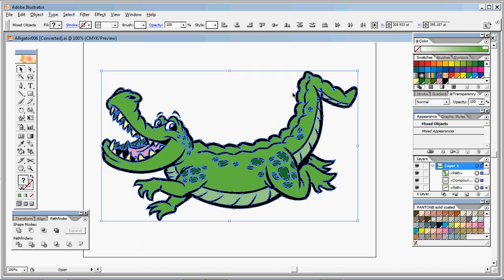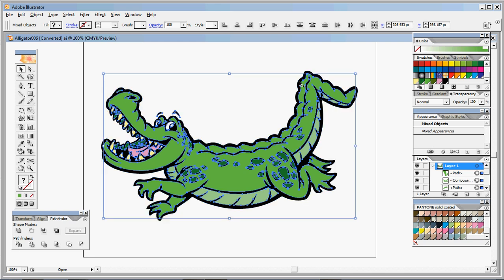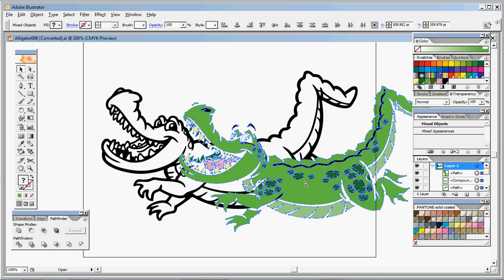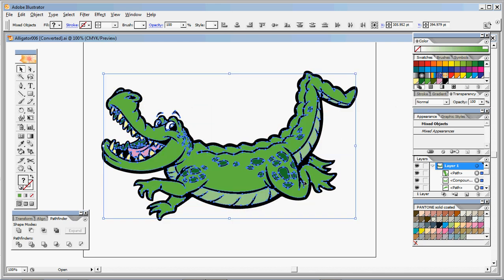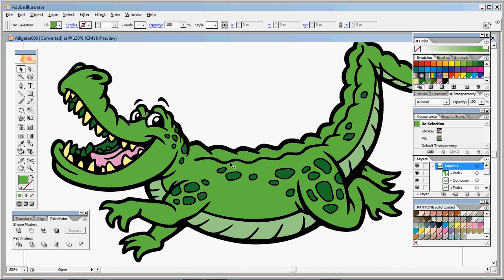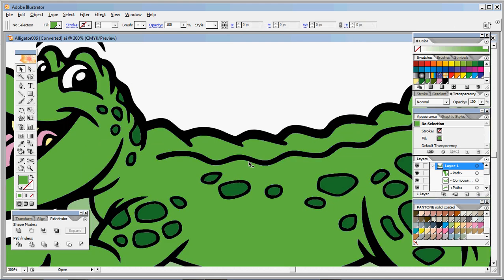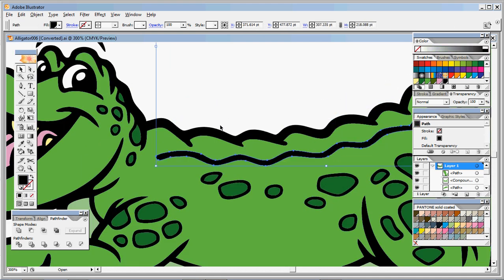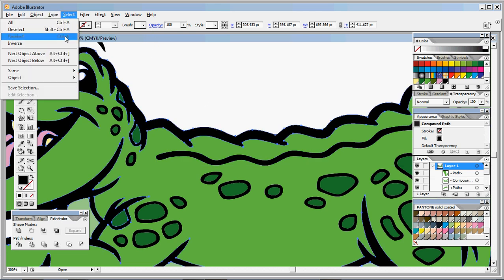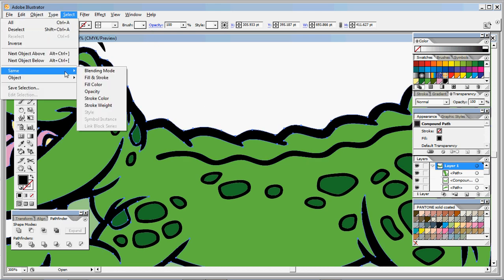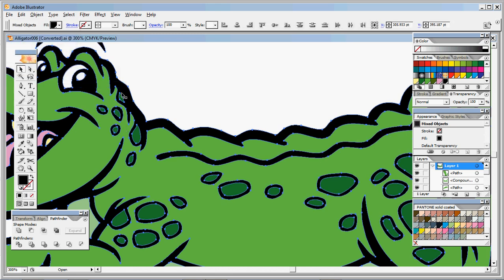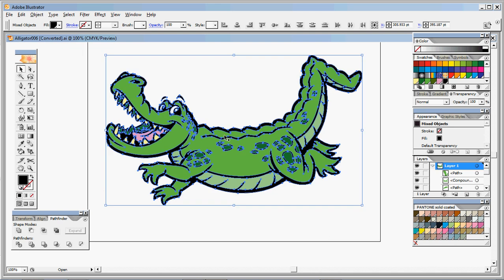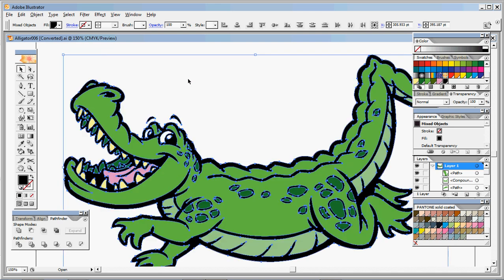Select everything. Deselect the black. But notice now that the black in here is not all one piece, they're separate pieces. So you're going to select one of your black pieces, go to Select Same Fill Color, and that selects all of your black.